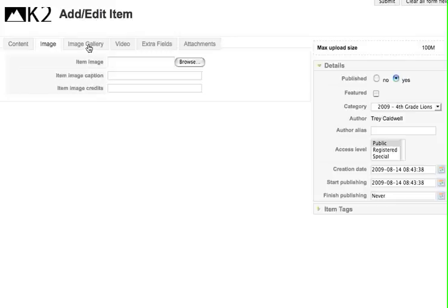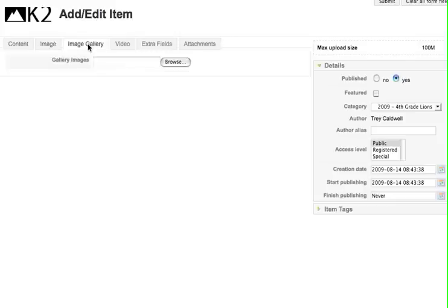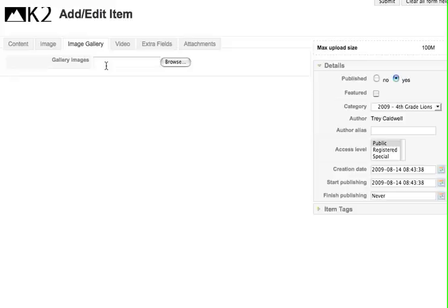I can also create an image gallery, but to do that I would need to have a zip file of images and then I would put that zip file here and it would bring an image gallery into this article.